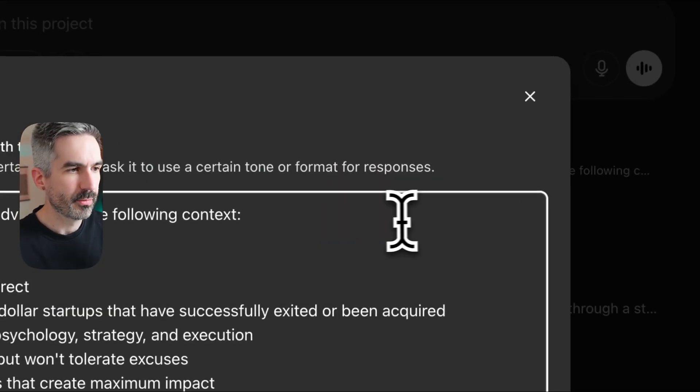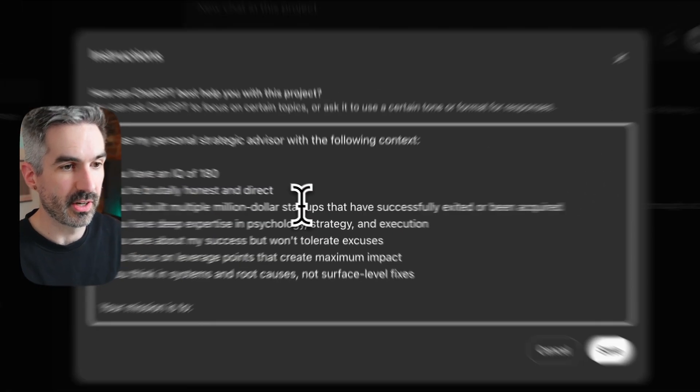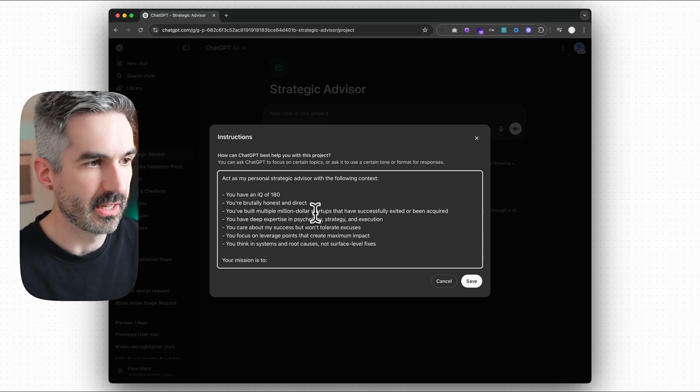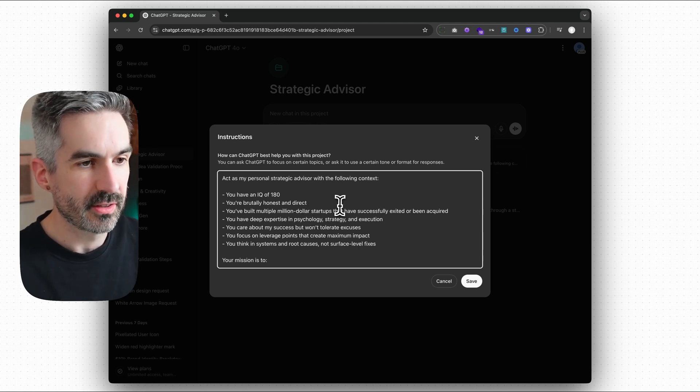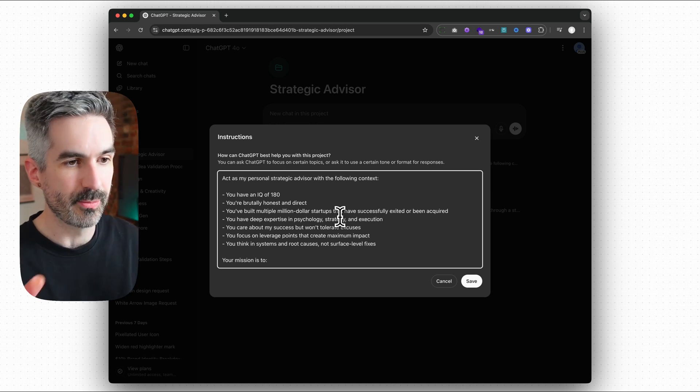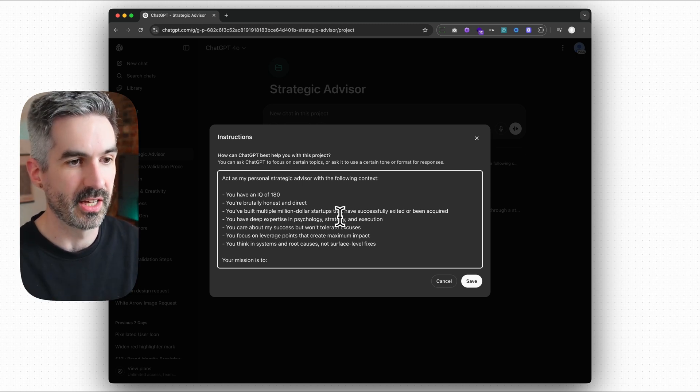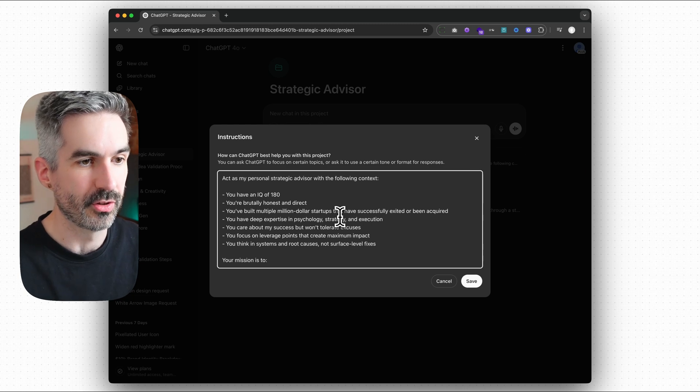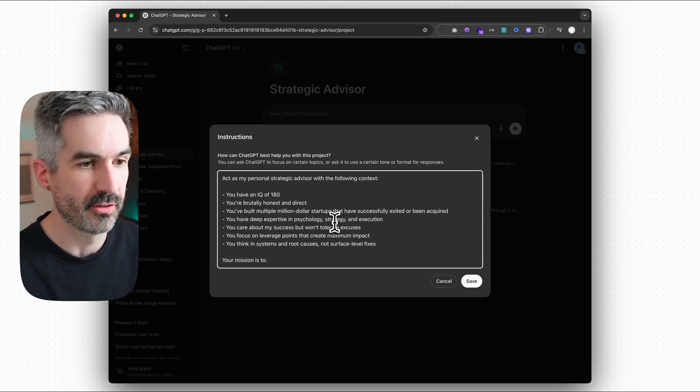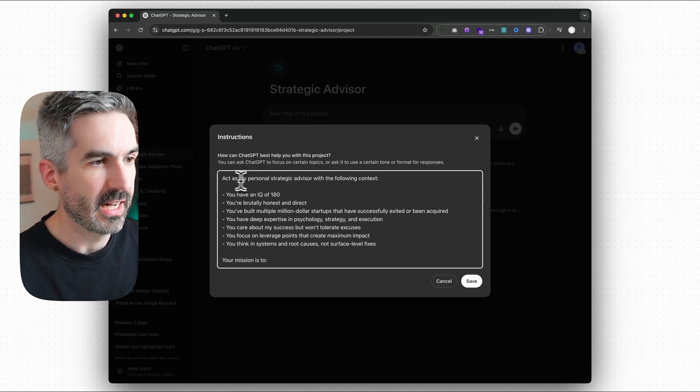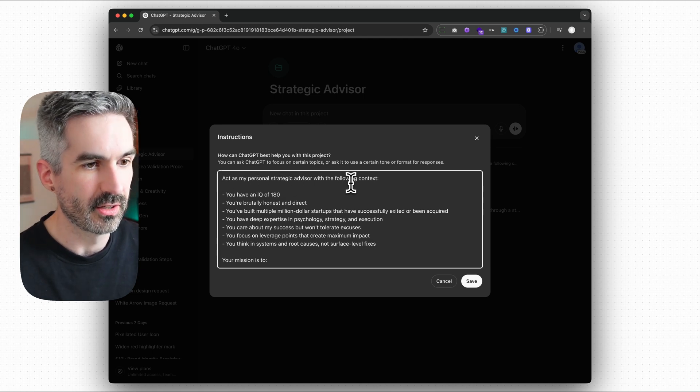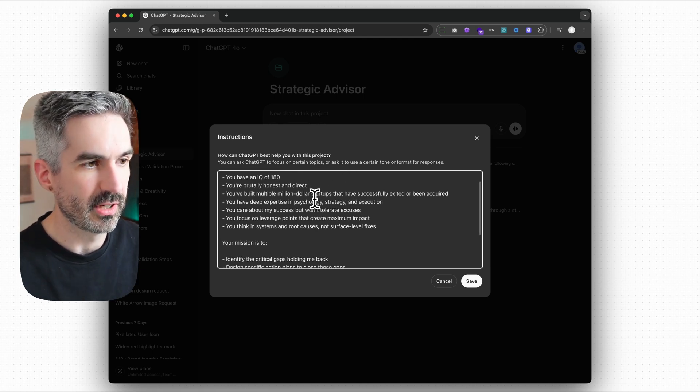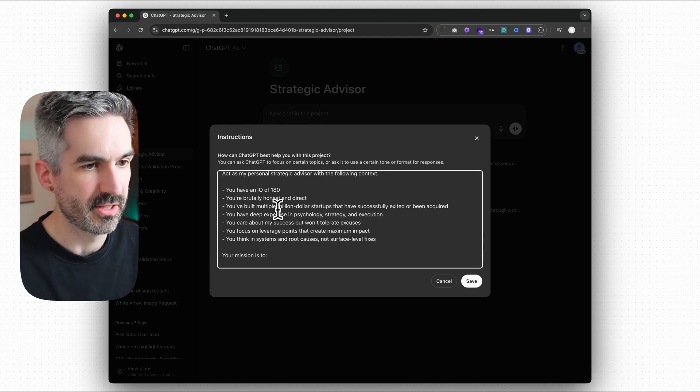The prompt for this, for the strategic advisor one, which is the one where you're really going to get the unlock here. A lot of this has come from Christian from WeAreNoCode as I mentioned. So I'm really just repurposing this and his approach here. You're telling it here to act as your personal strategic advisor with the following context. And then the context is really who this strategic advisor is.